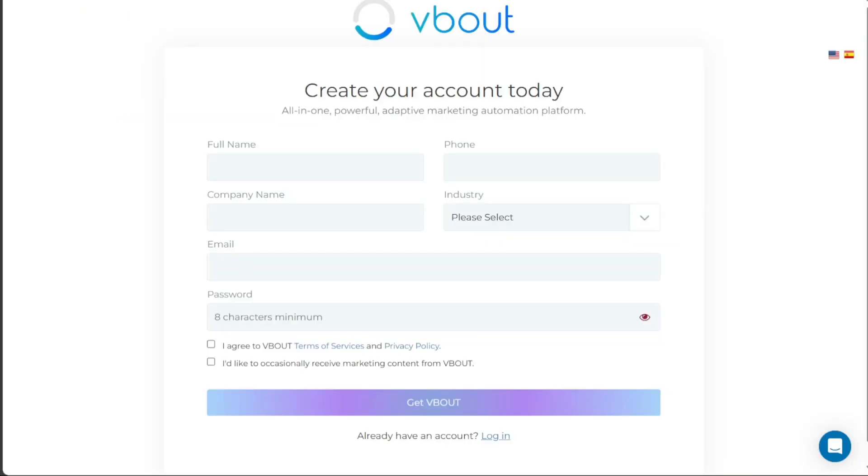This form will need you to enter your full name, phone number, company name, select your industry, enter your email address, and choose a strong password. After filling out the necessary information, click on the Get V-Bout button to proceed.